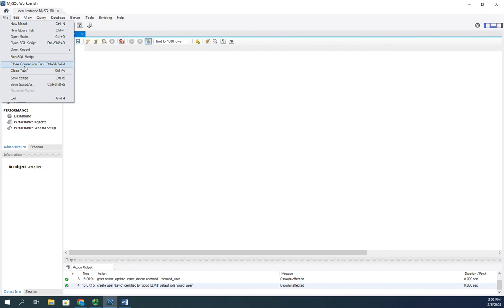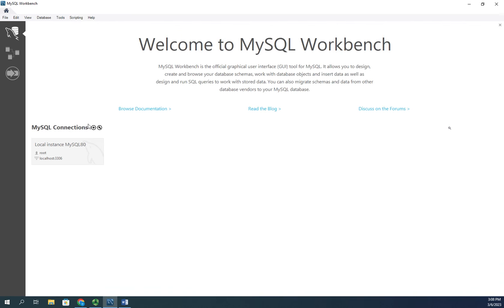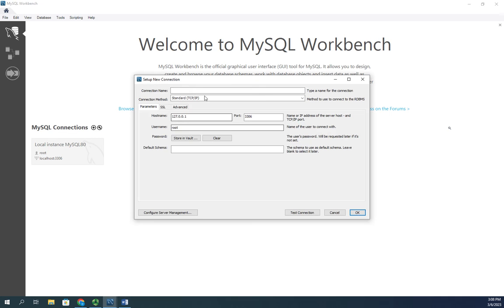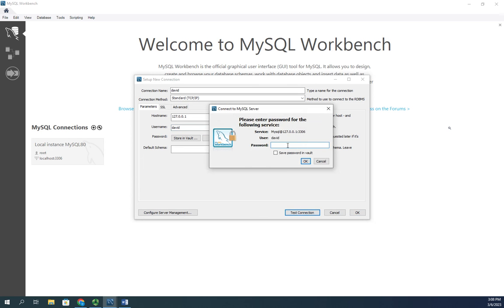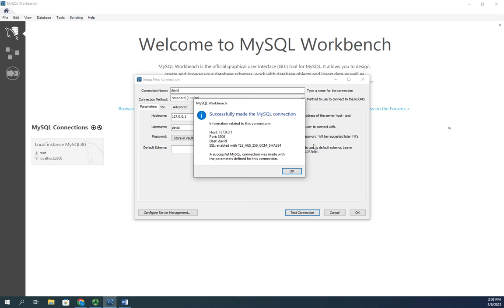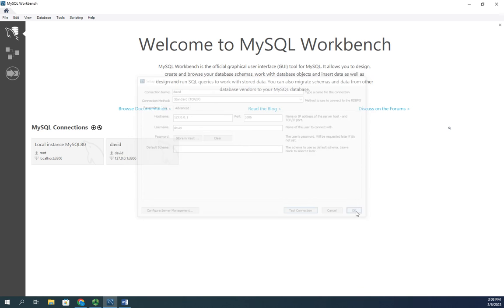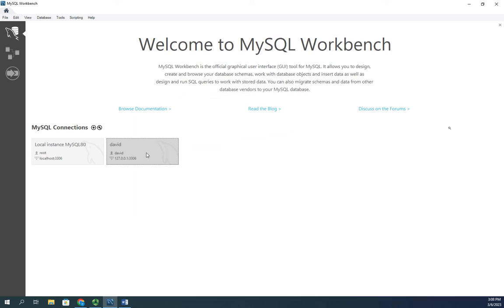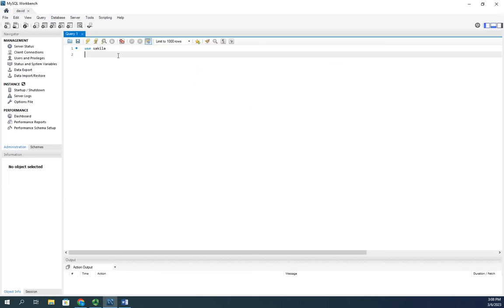I'm going to close that and close my connection. Now I'm going to create a new connection to localhost and this is going to be just david. Username david, test my connection, put in my password, hit okay - successfully made the SQL connection so life is good. Let me go ahead and connect.